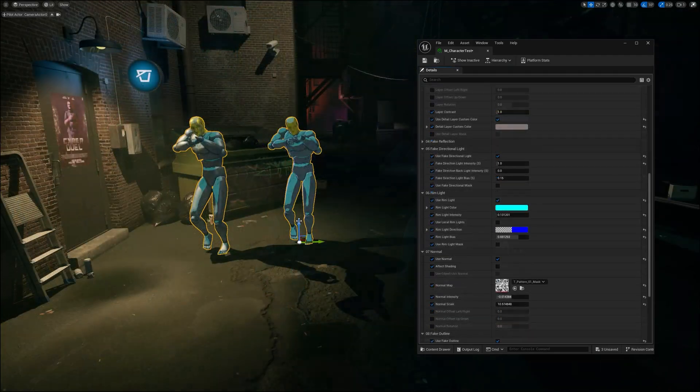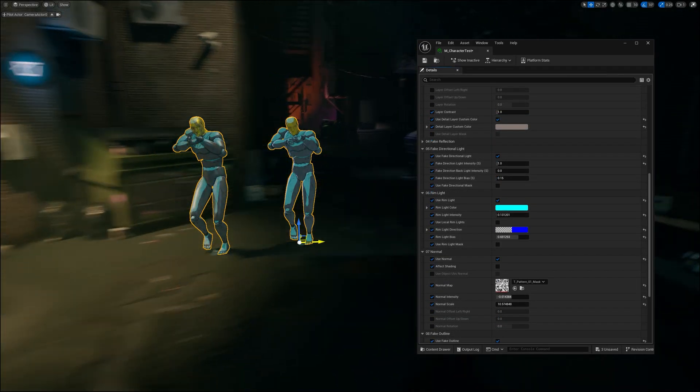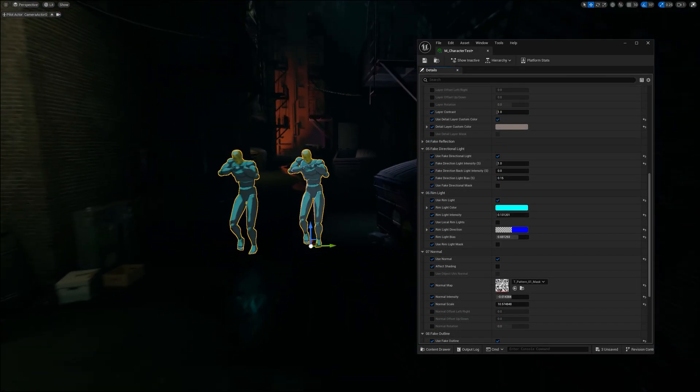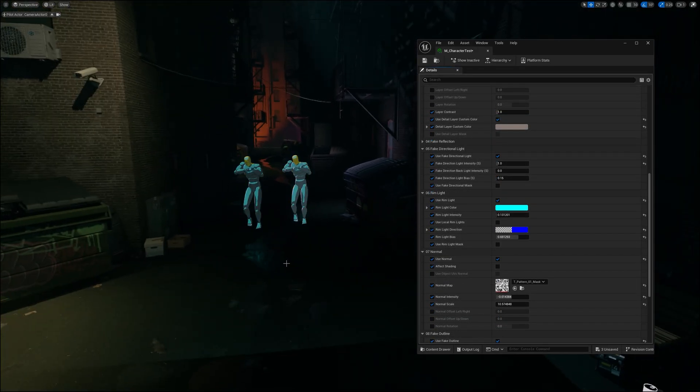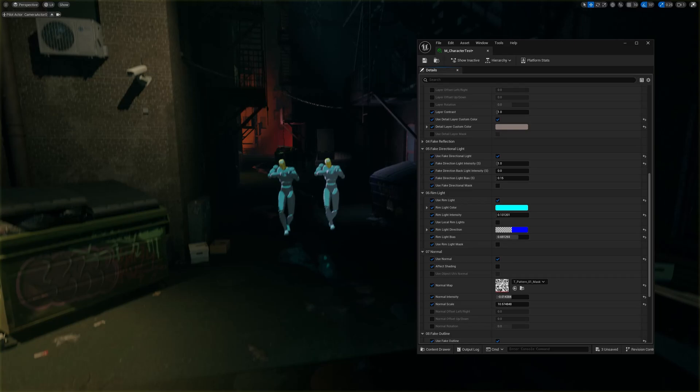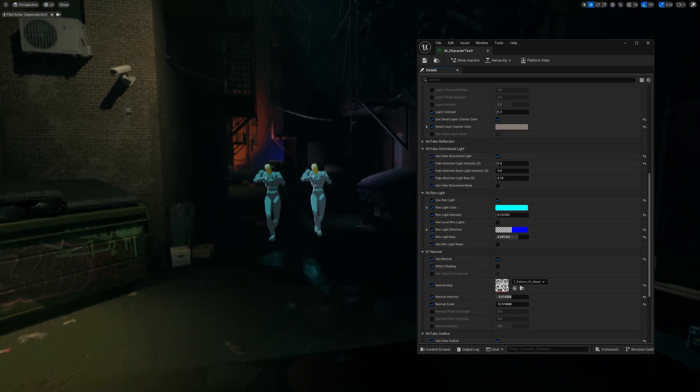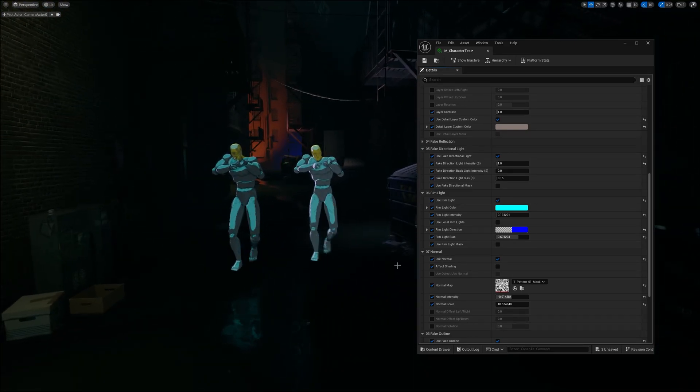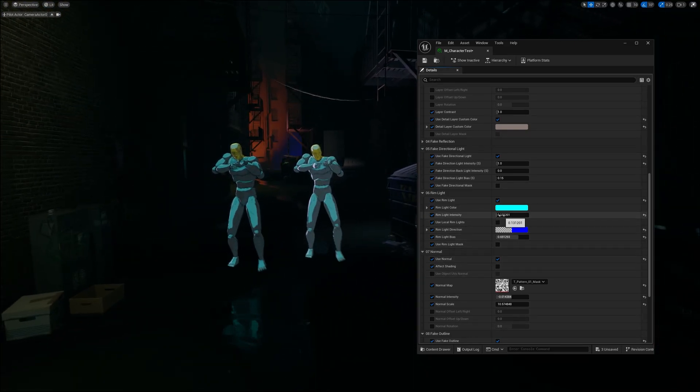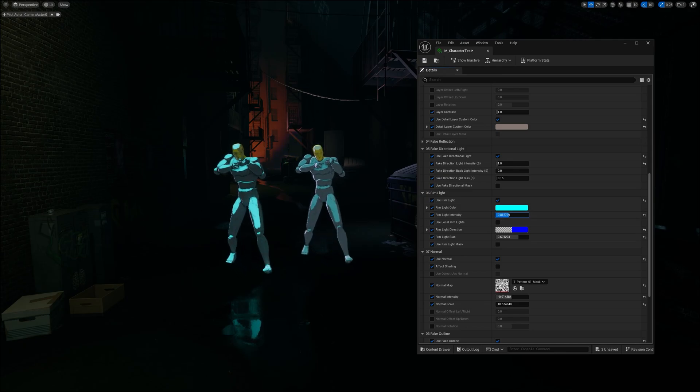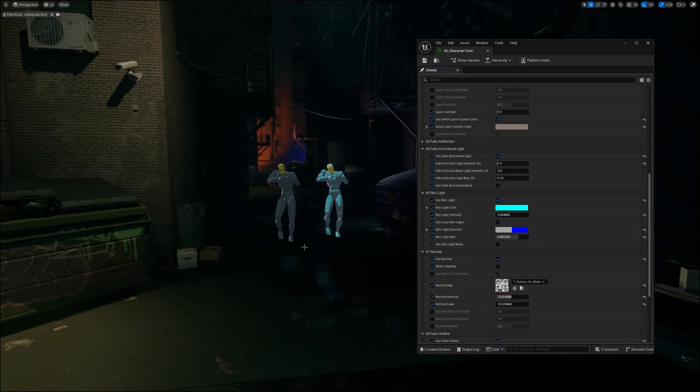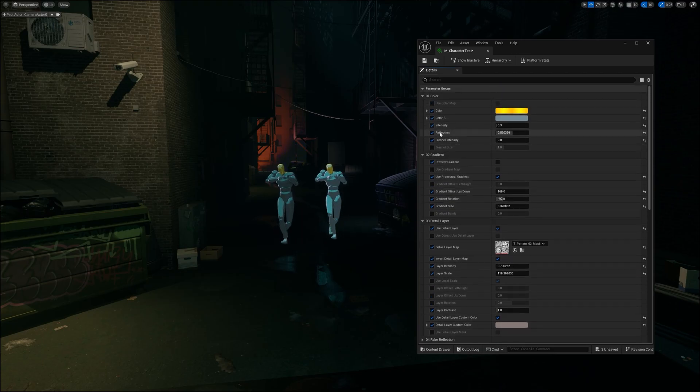Now, if I move both versions into this shadowed corner, you'll notice that these procedural effects like rim lights or fake reflections still show up. You can adjust those with the intensity parameter and control how strong they are, or dial down the emission completely.